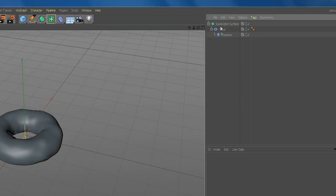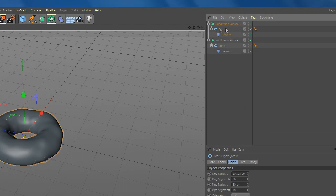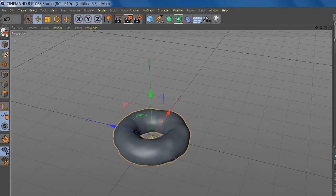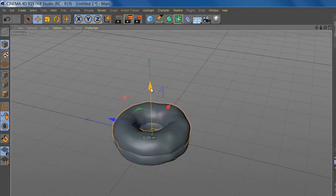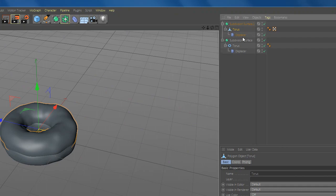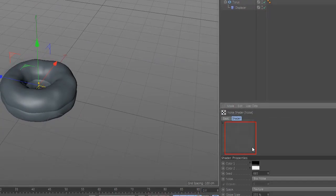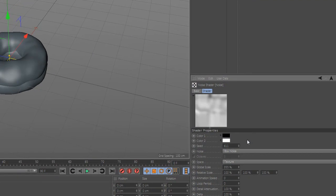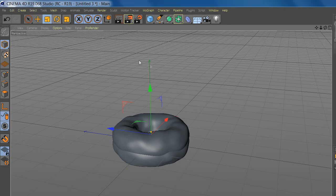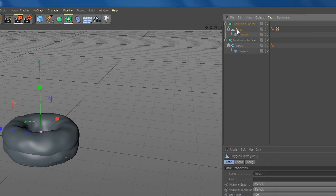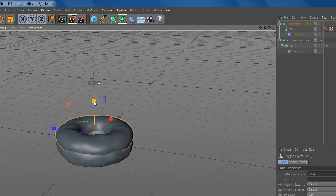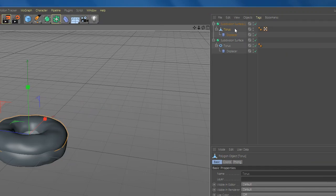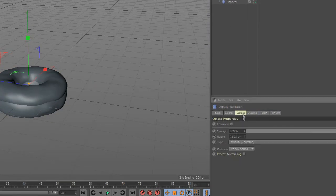Now duplicate the files and go to torus and make it editable. Move it up. Now go to displacer and change the seed and make it smaller. And go to object and change the height.